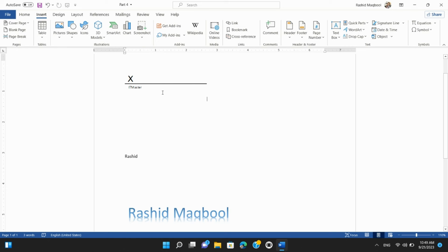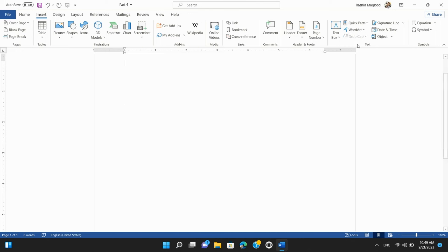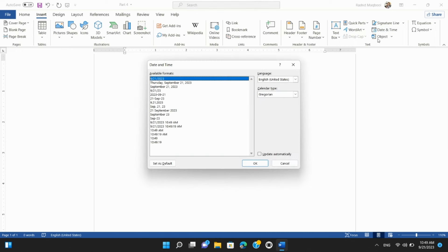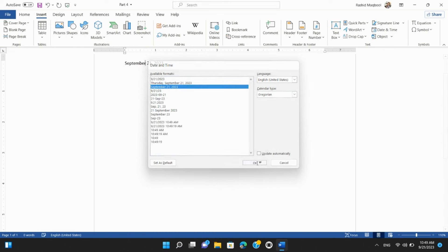Step 6: Inserting Date and Time. To add the current date or time to your document, go to the Insert tab. In the Text Group, choose Date and Time. Select your preferred format, and it will be inserted at the cursor location.